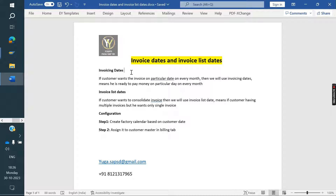For example, take October month. The customer will pay money to the company on 31st October. So up to 31st October, how many invoices were created? That is the purpose of invoicing dates.